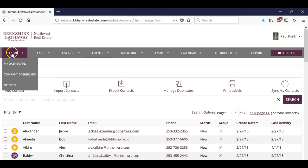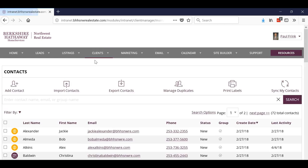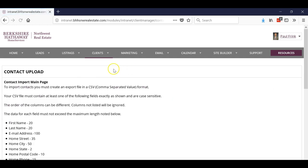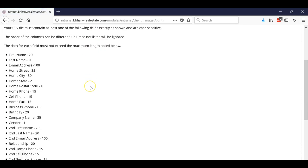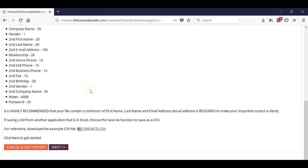When you go to your dashboard, click Clients and then Contact List. Now all we're going to do is click Import Contacts and it will give you the requirements of what each field needs to be.